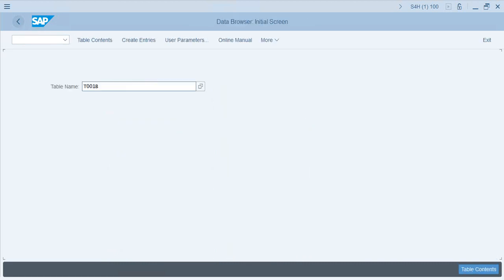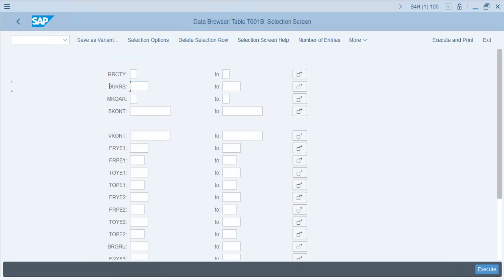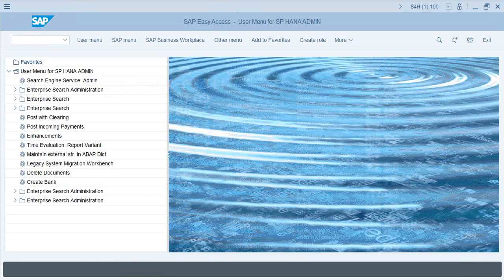To configure this, you need the table name or view from which the records are pulled. You also need to know what field you're going to restrict the data on. In our case, we'll restrict data on the field BUKRS, which is the company code.